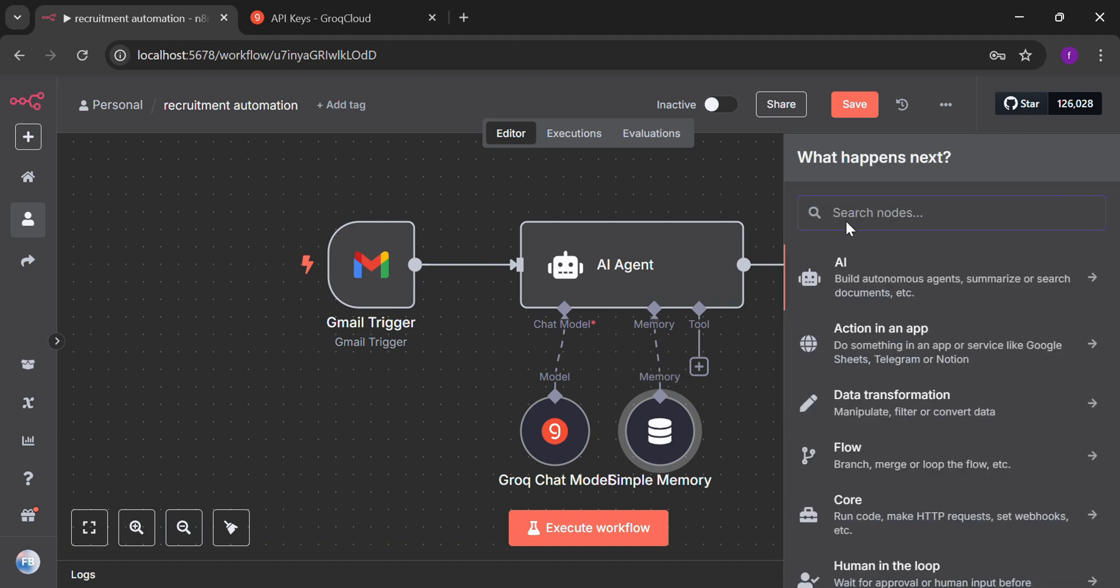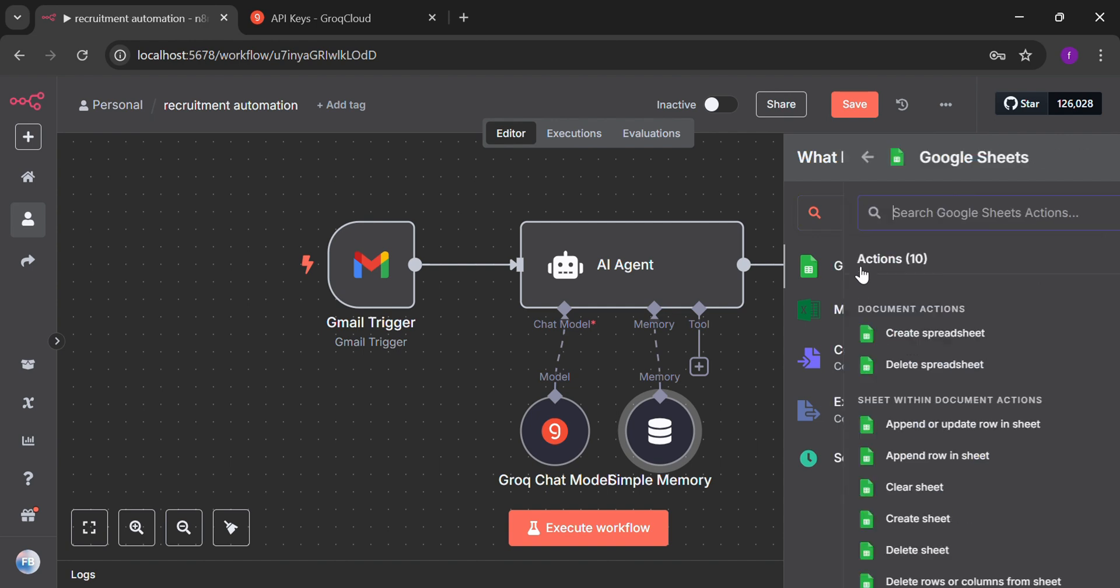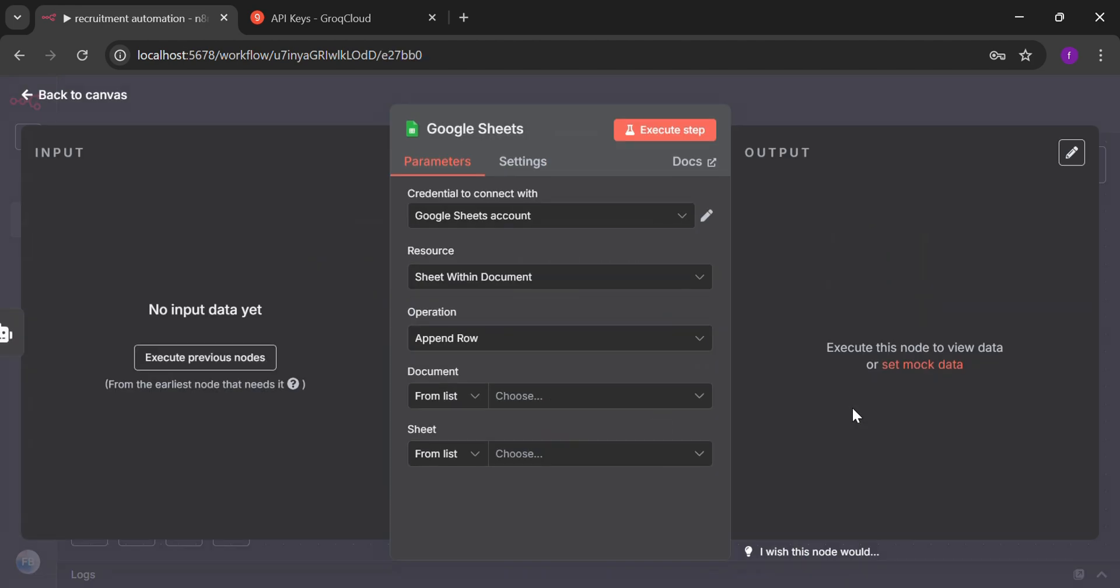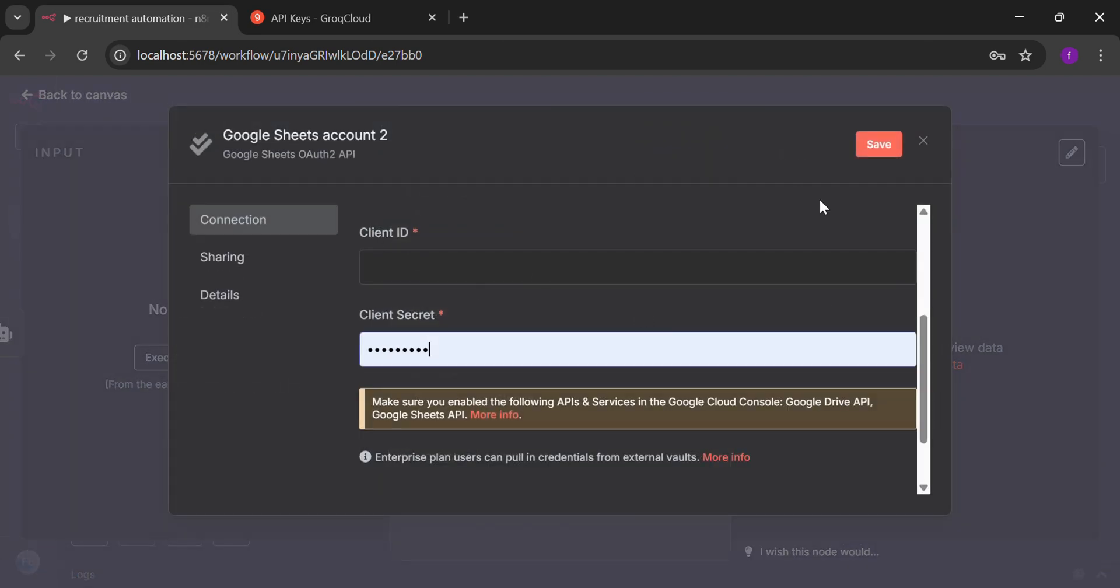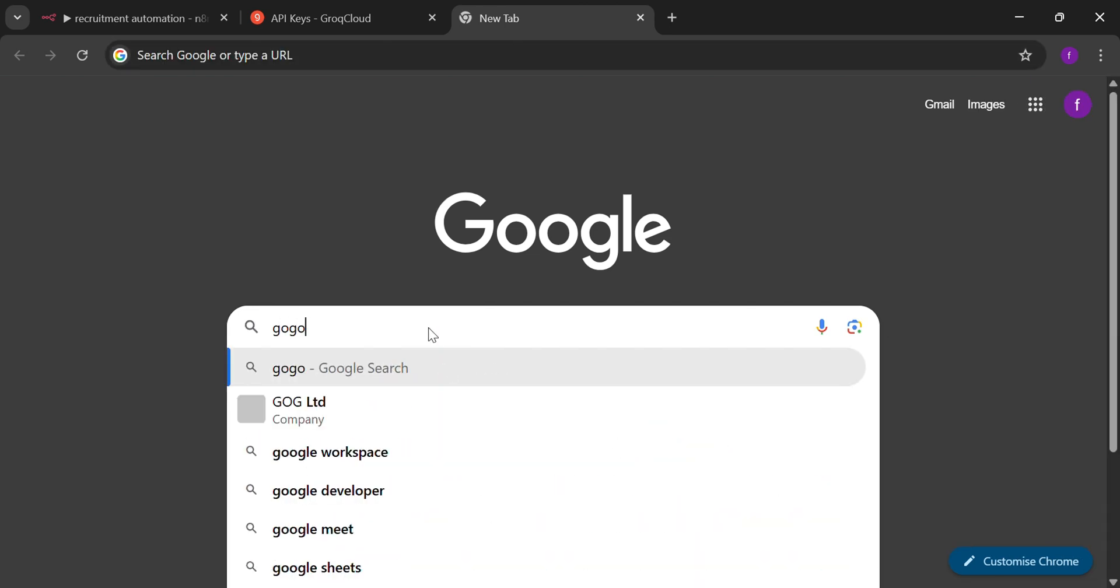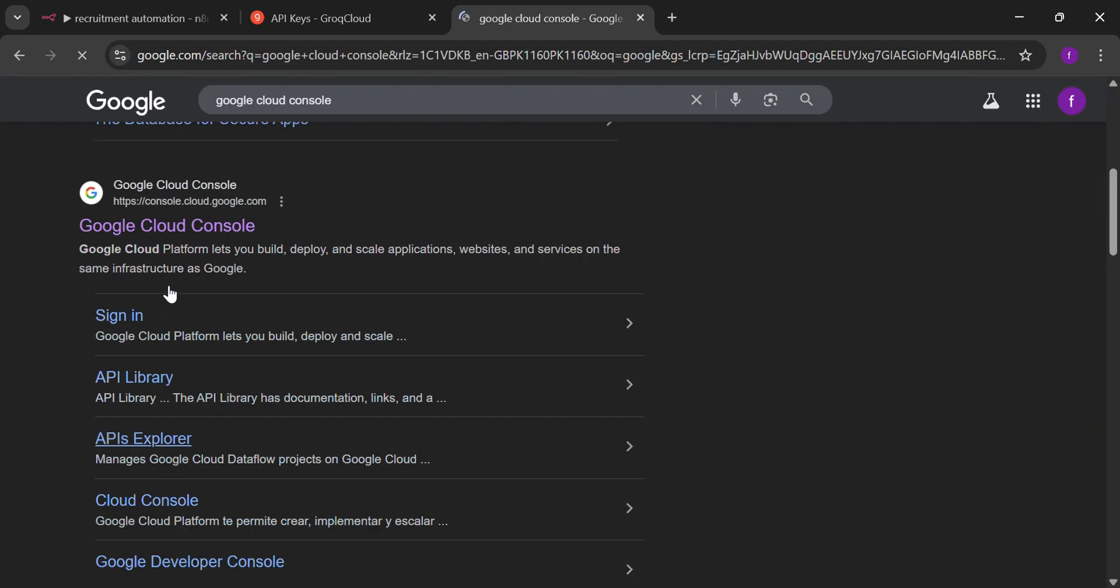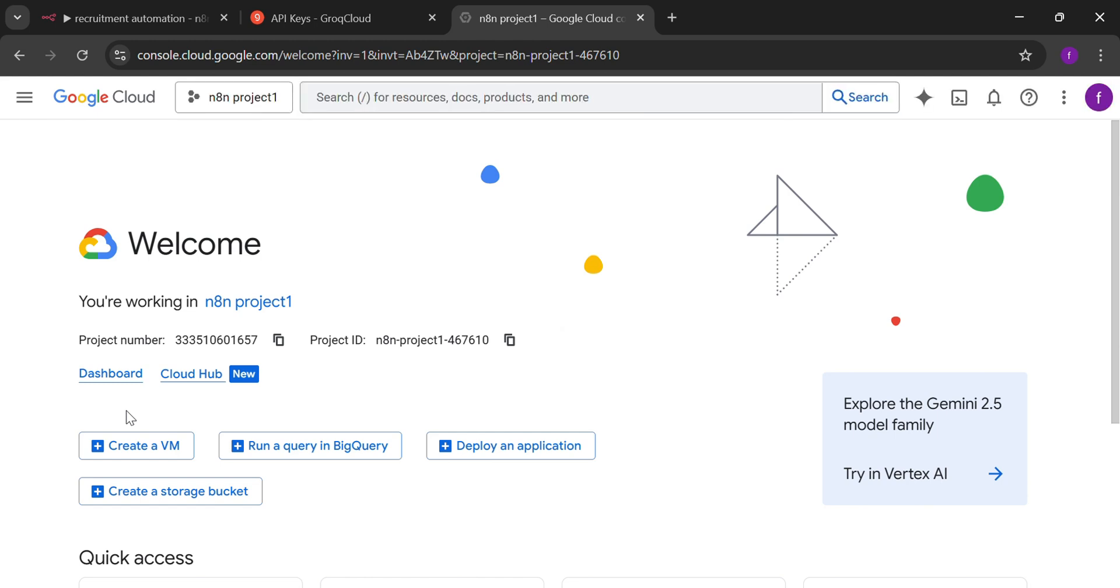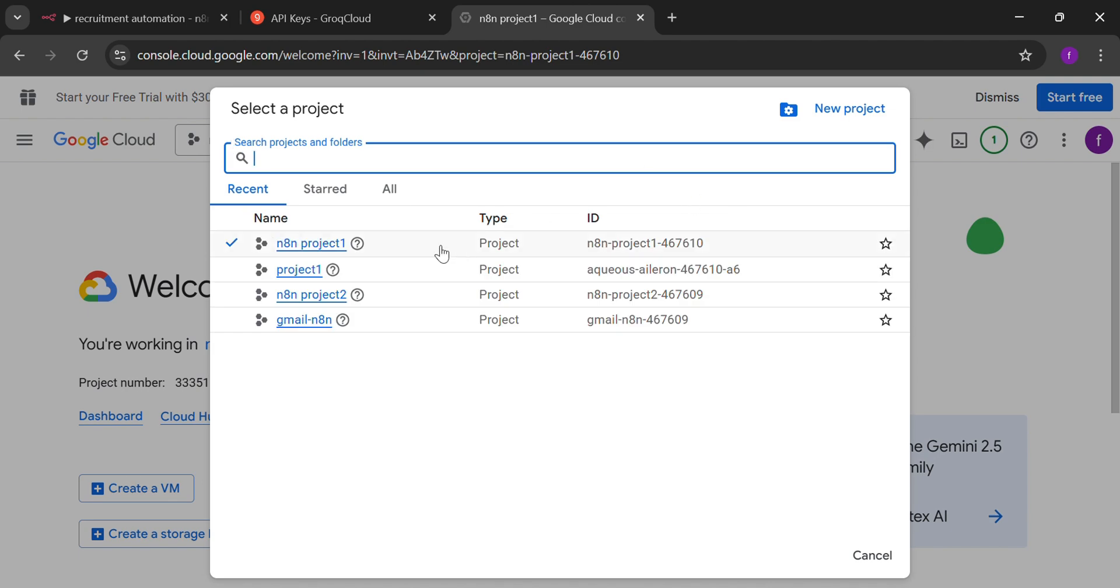Now we are going to connect the Google Sheets. So that the information of the person who is applying for the internship or any job should be saved. Inside the credentials, we are going to make the new credentials. For that, we will go to our Google Cloud console.